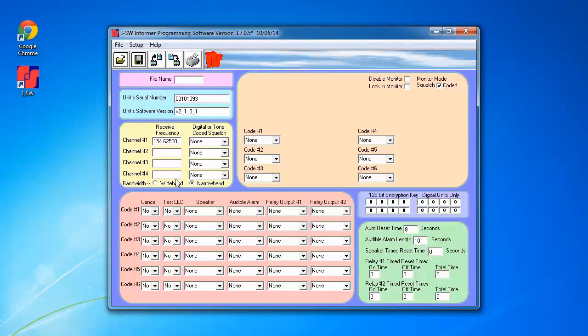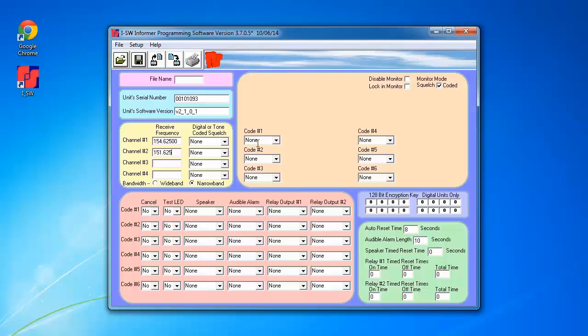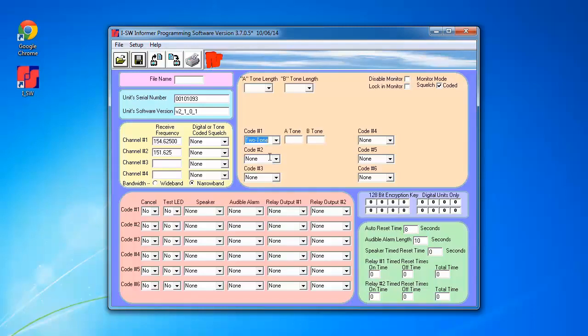I'm going to go ahead and alter these fields. I'm going to add a frequency of 151.65 as an example. For code 1, I'm going to use two-tone. As you can see, additional fields will appear.